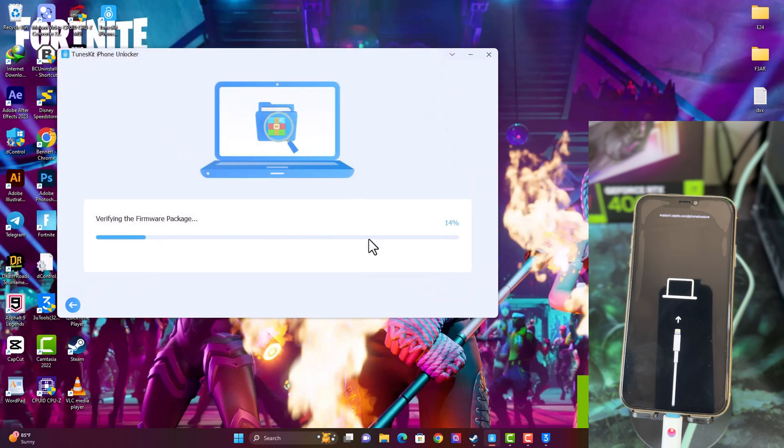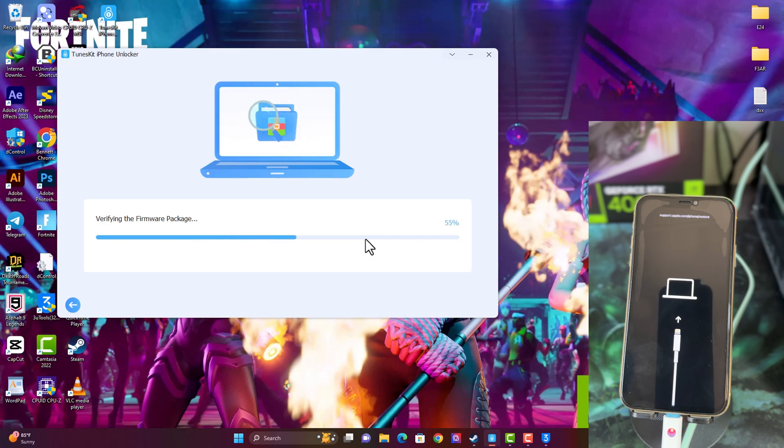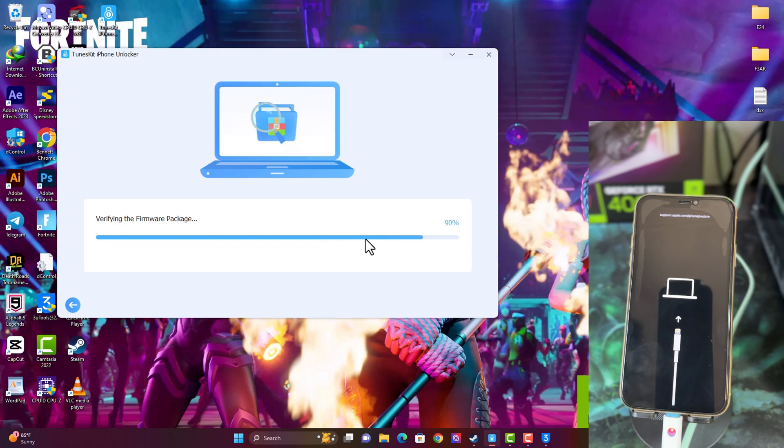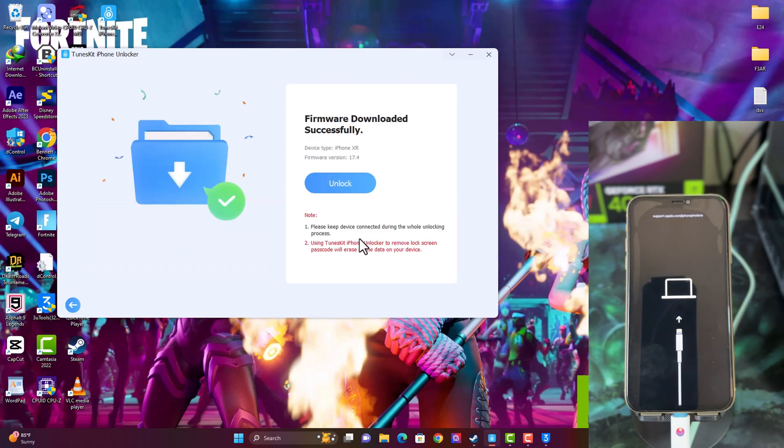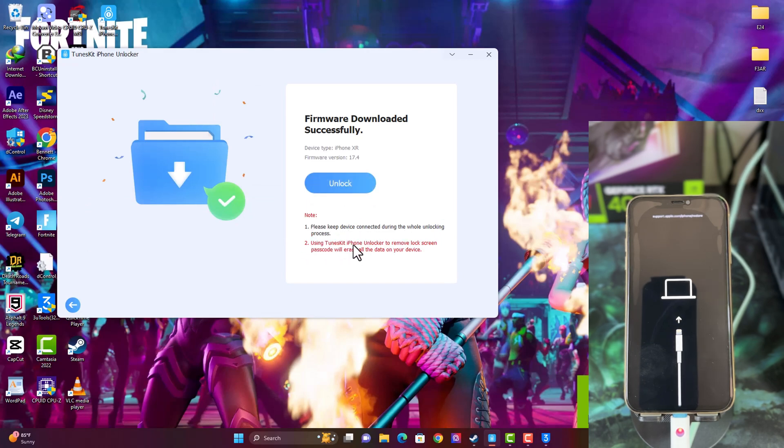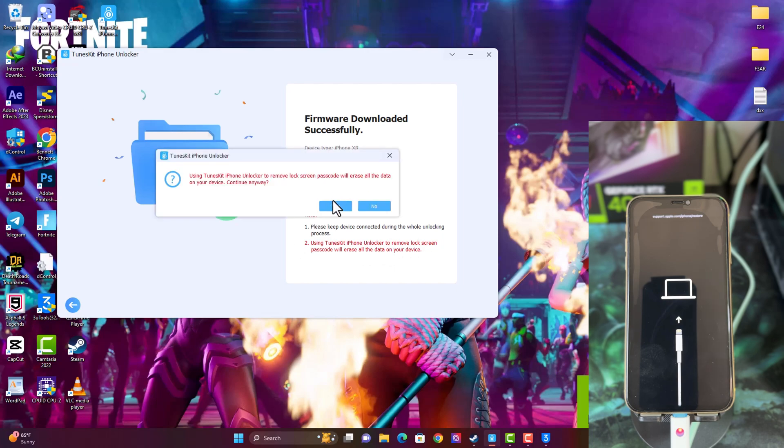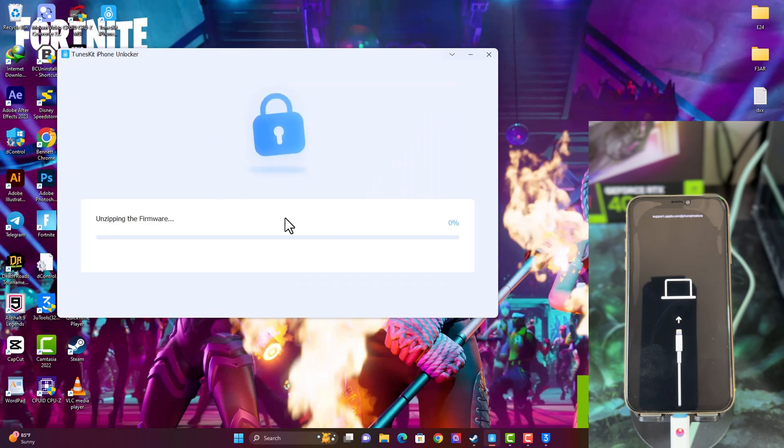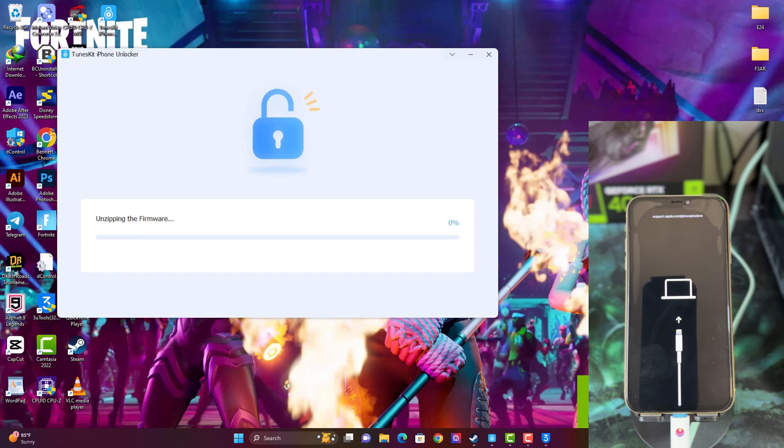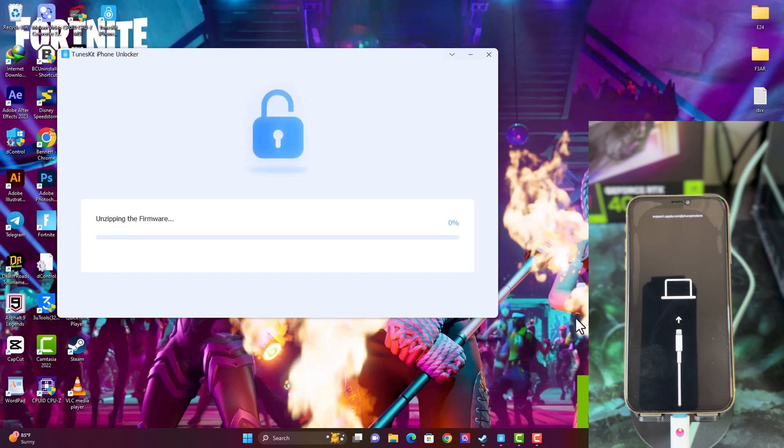Once the verification process is completed, you just click on unlock. You can read through the notes again once more and be sure of what you're doing. It's going to erase everything. Just confirm yes and then we are good to go. Depending on your internet speed and your PC processor, it's going to take some time. You need to be patient. The tool is going to receive the firmware and proceed with the unlocking process.